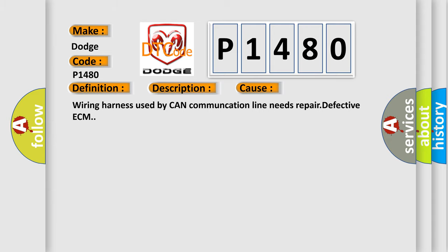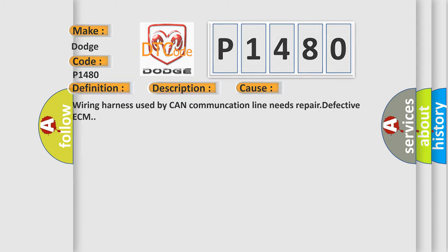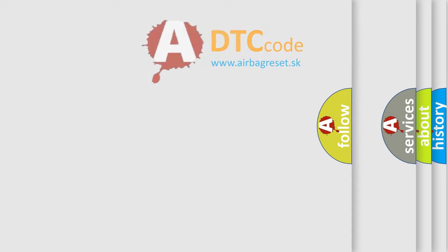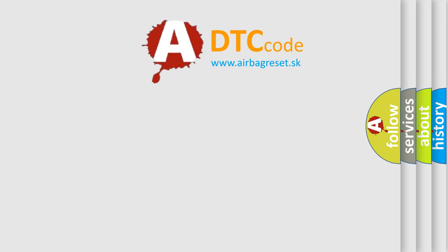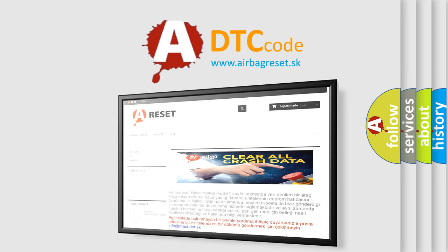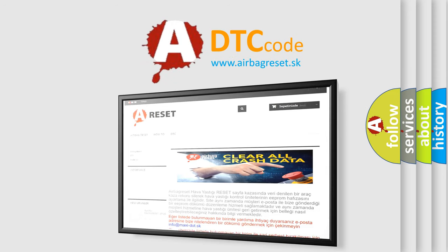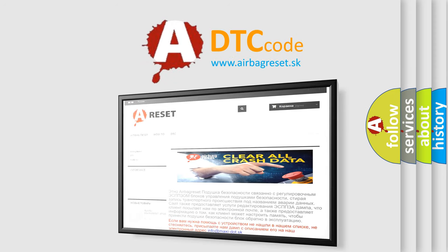The Airbag Reset website aims to provide information in 52 languages. Thank you for your attention and stay tuned for the next video.